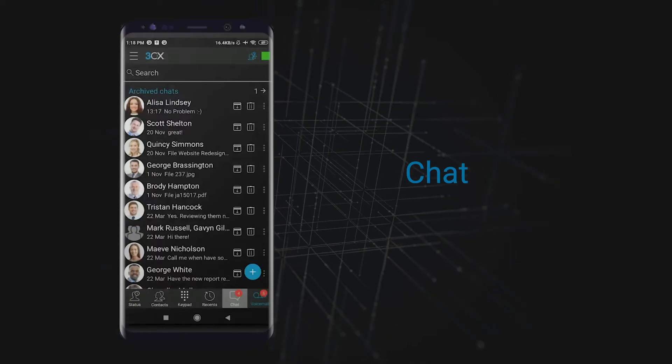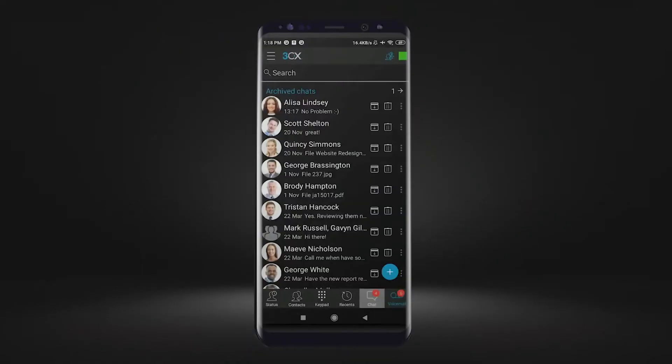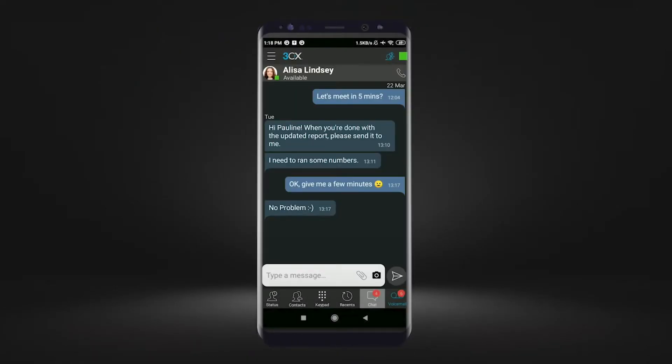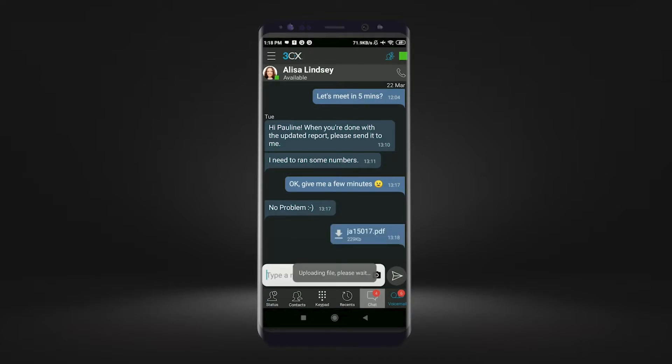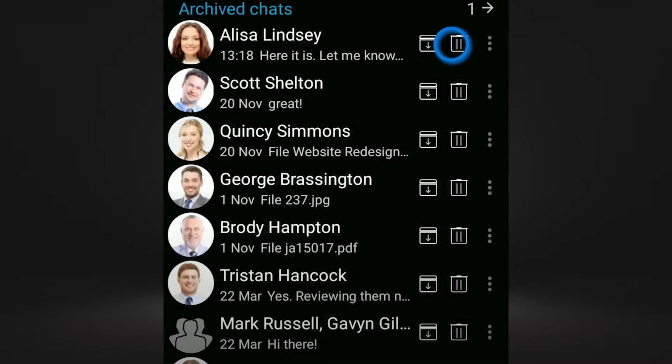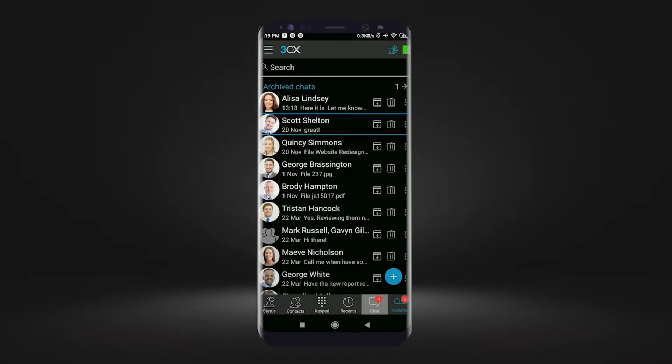Chat. You can use the 3CX chat to send messages and documents to colleagues while out of the office. Built-in quick actions will allow you to easily archive, delete, and tidy up your chat conversations.